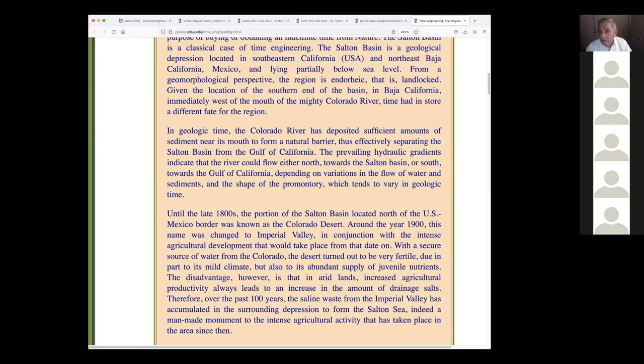Geomorphologists have studied this and concluded that the southern basin was one and the same as the Gulf perhaps 15 to 20 million years ago. We don't know the exact date, but that is in fact what had happened.